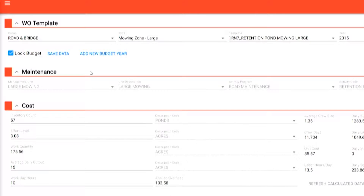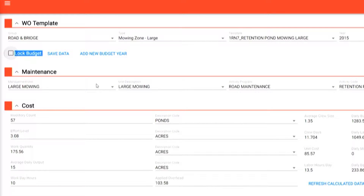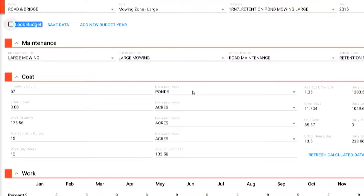In the maintenance section, we can see that we have management units, activity codes, and activity programs which have been created. In the cost area — a critical area for review and input — our workload is determined by the number of assets, in this case retention ponds that need maintenance or mowing. In the calculated data section, the unit costs are calculated and can be refreshed as changes occur.